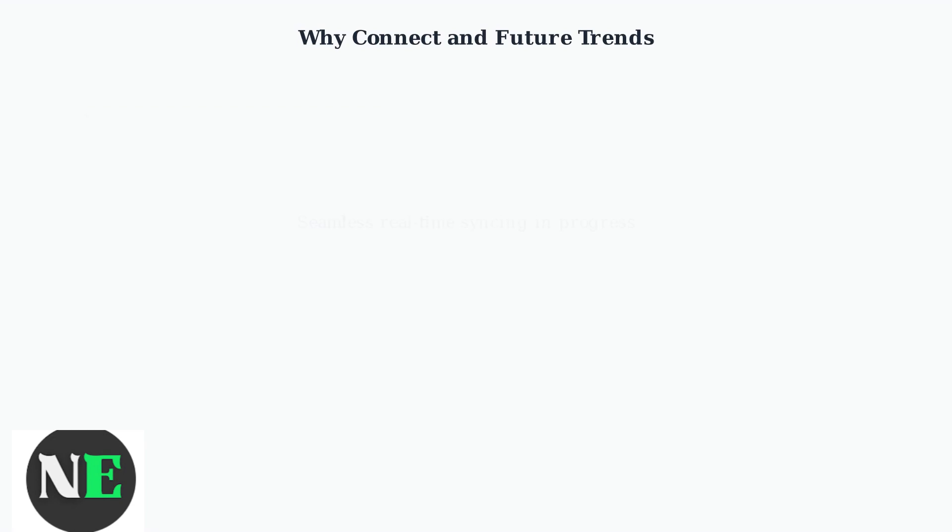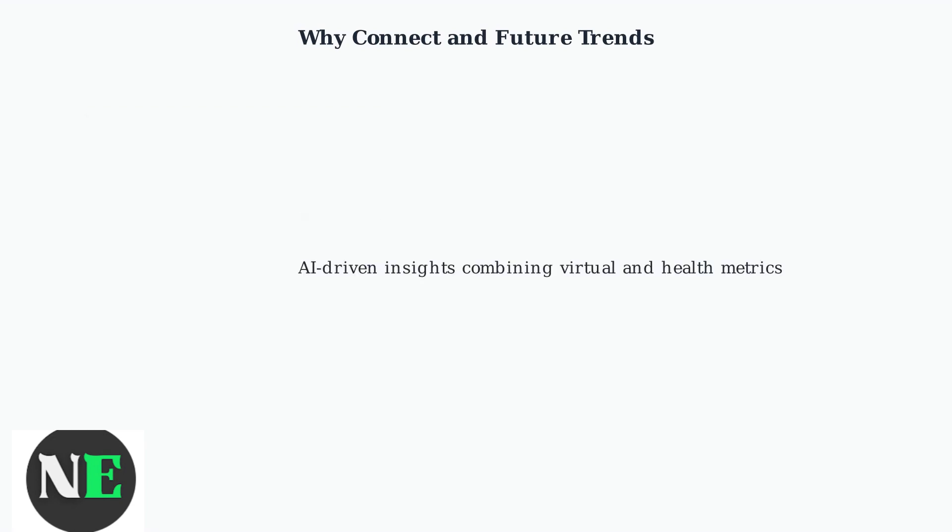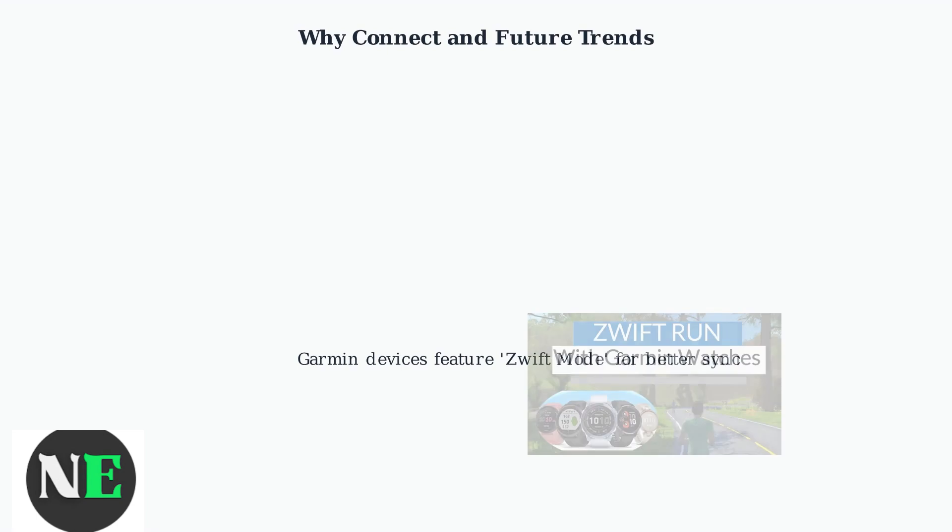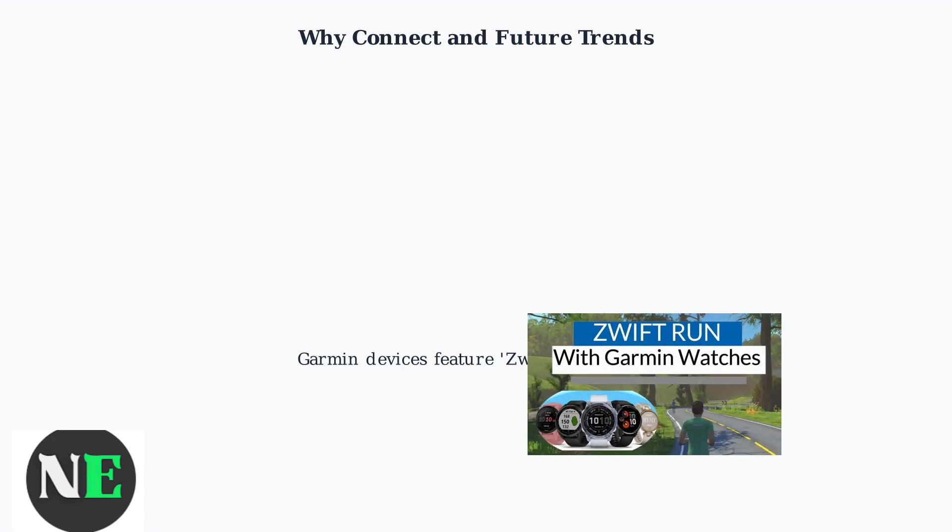Looking ahead, expect more seamless real-time syncing, AI-driven insights combining Zwift's virtual challenges with Garmin's health metrics, and expanded partnerships for broader data ecosystems.